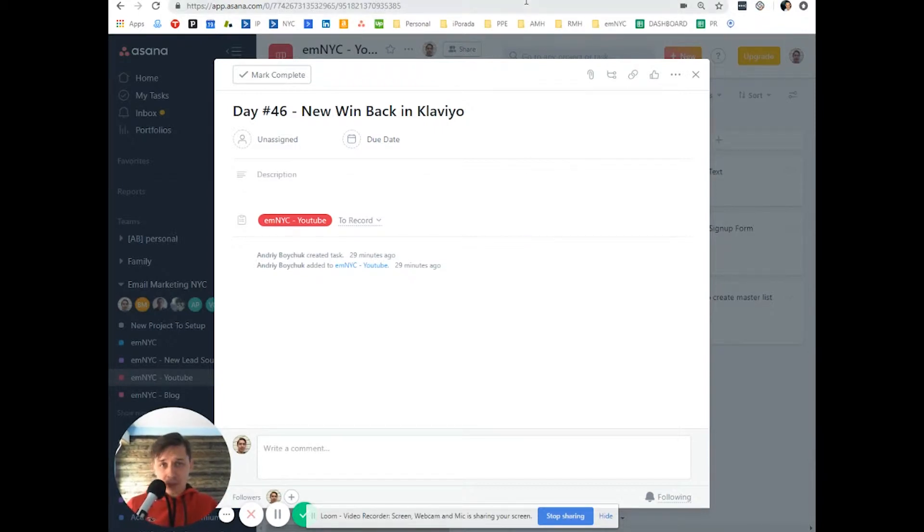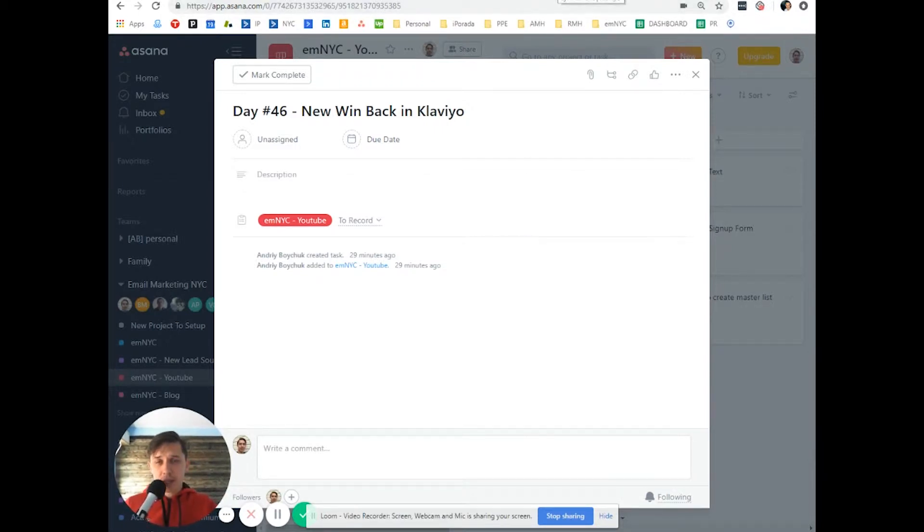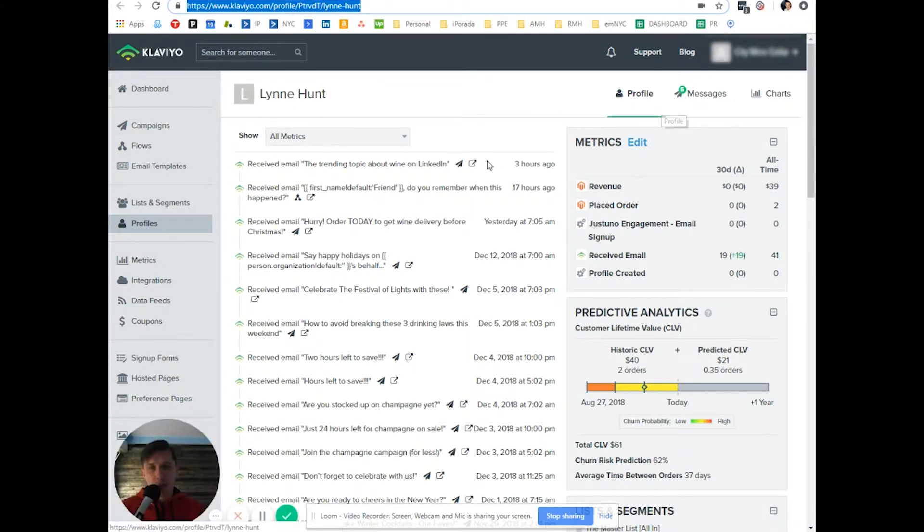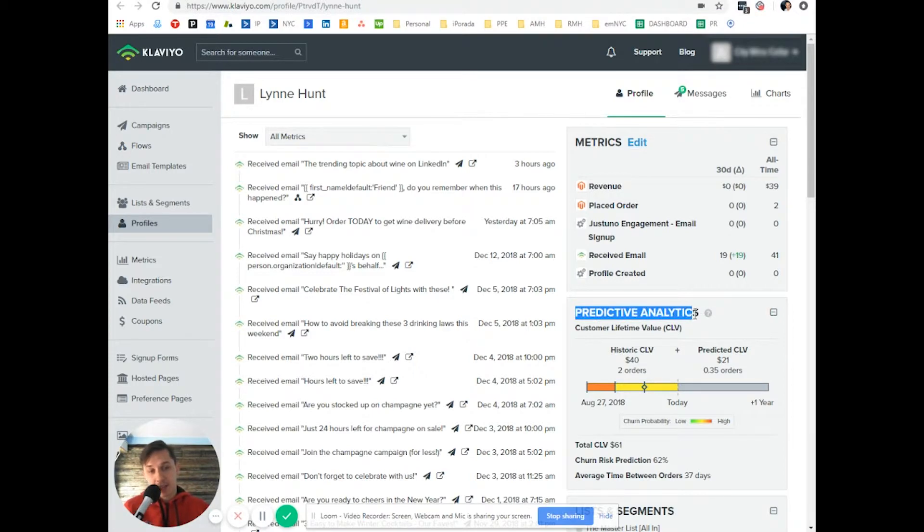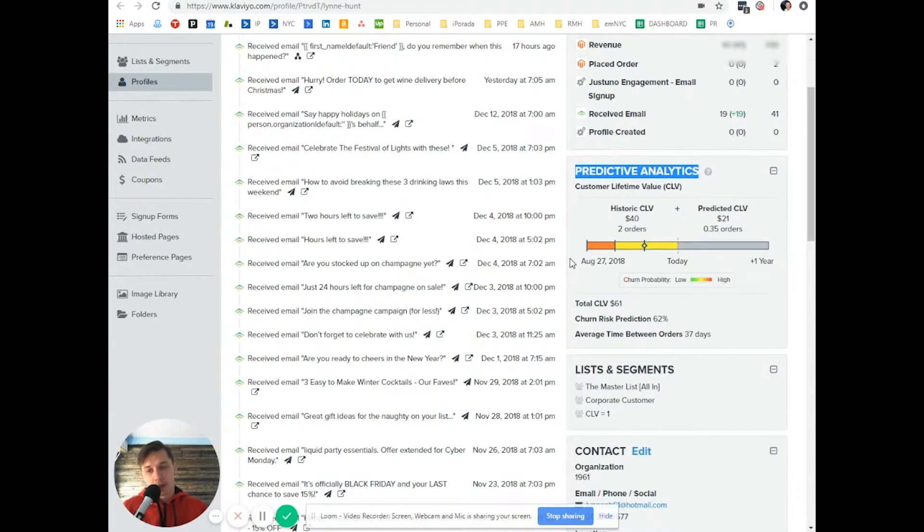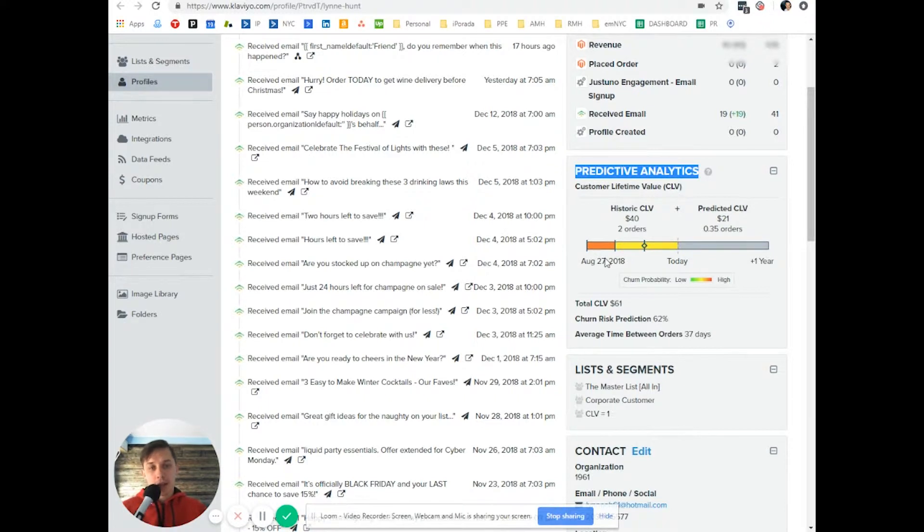So the idea is, I'll show you one client's profile, one profile and predicted predictive analytics. So Klaviyo included machine learning. And as you can see,